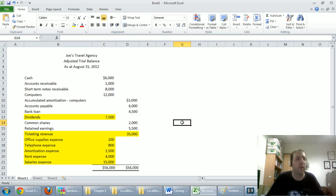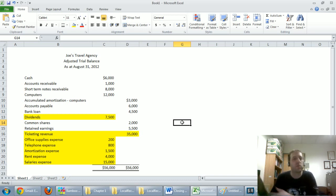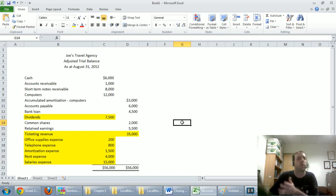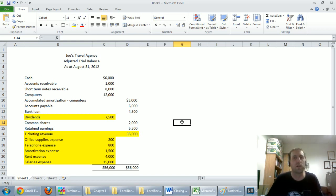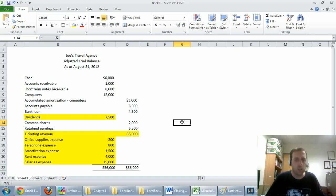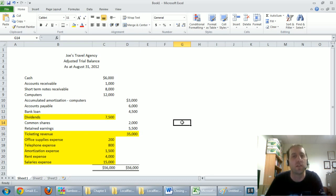Permanent accounts don't get closed, and it makes sense. On September 1st, Joe's cash didn't go to zero. But on September 1st you've got to say, 'How much revenue have you earned so far this year, Joe?' and the answer is zero — he earned an amount up to August 31st, that was the end of his fiscal year. September is the start of a new year and on September 1st, first thing in the morning, Joe's earned nothing. There are no revenues, no expenses at that first moment of the year. It's our job as accountants to hit the reset button, and this closing entry is our way of doing that.